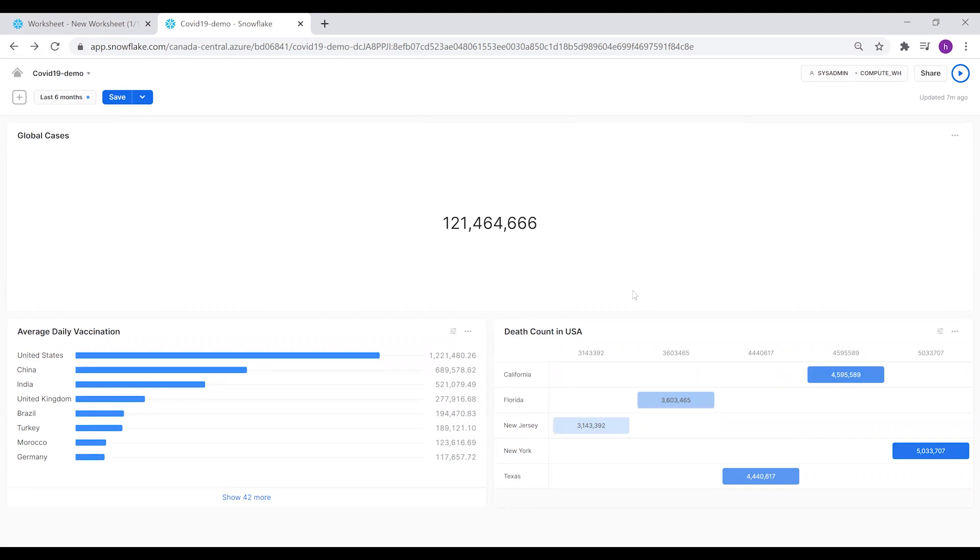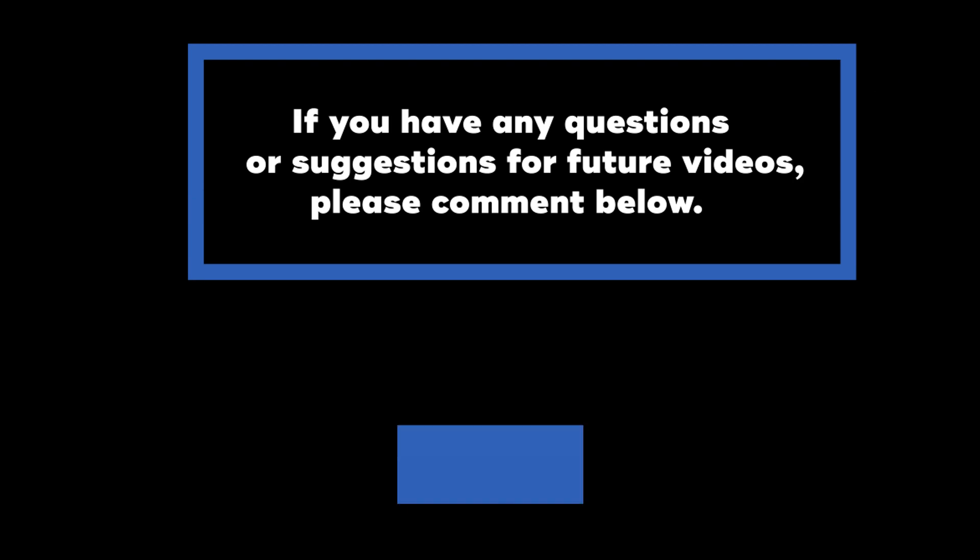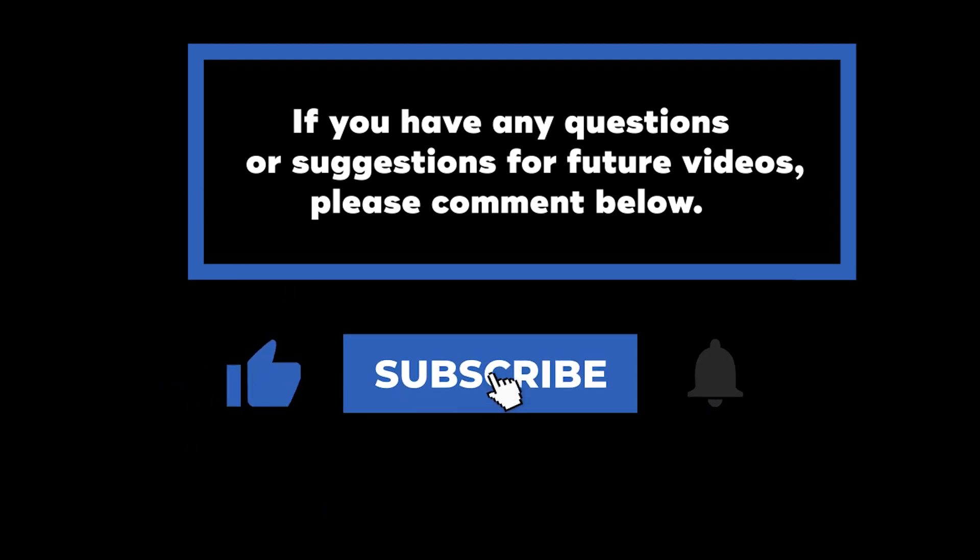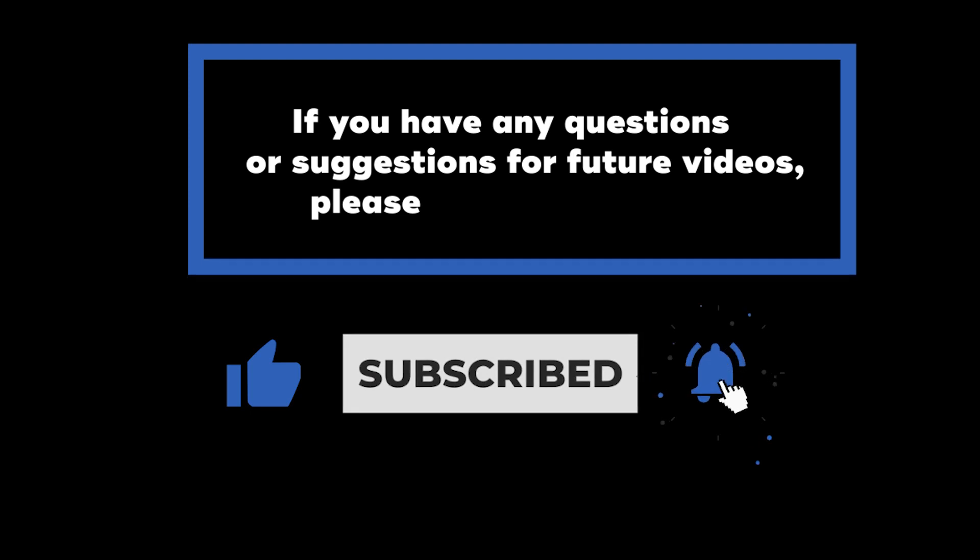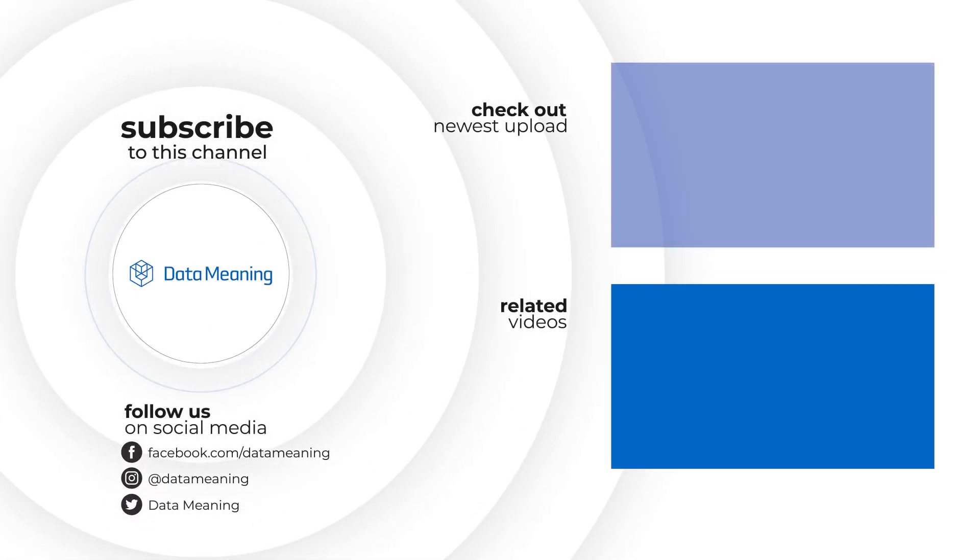This was the first video for Snowsight. I hope it was beneficial, and see you next time. If you have any questions or suggestions for future videos, please comment below. Don't forget to subscribe to know when future videos are posted, and thank you for watching.